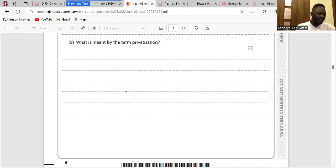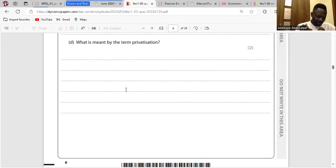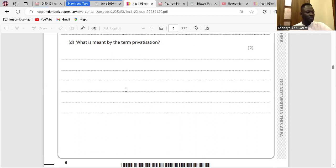Question D: What is meant by the term privatization? Privatization is the transfer of state-owned businesses to the hands of private individuals, firms, or groups of individuals.